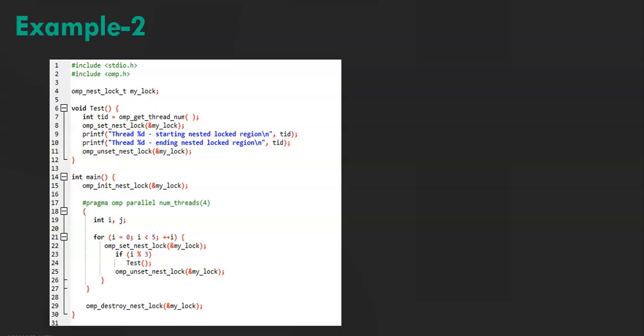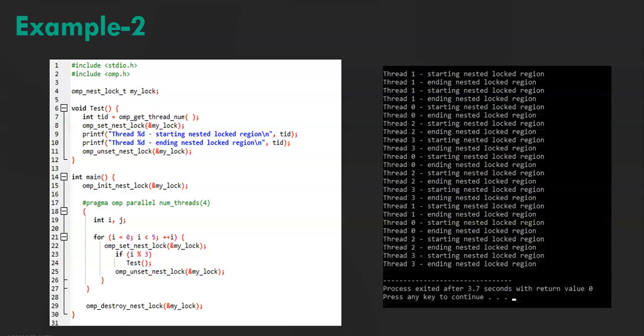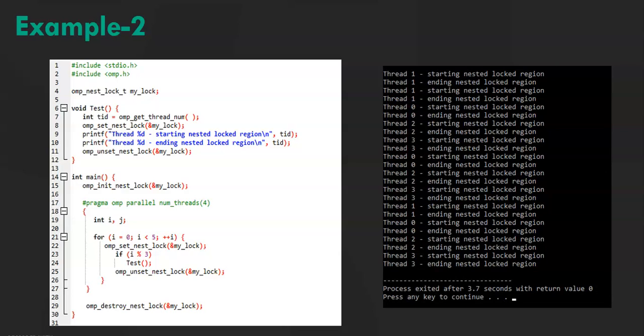This is the output. So what I was talking about was just an example. So as you can see the first two lines the output. Thread1 and thread2. First it set the nest lock and then it unset the nest lock.